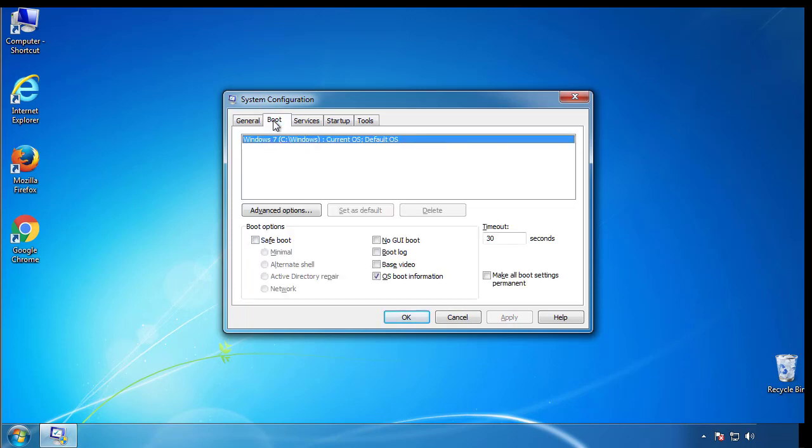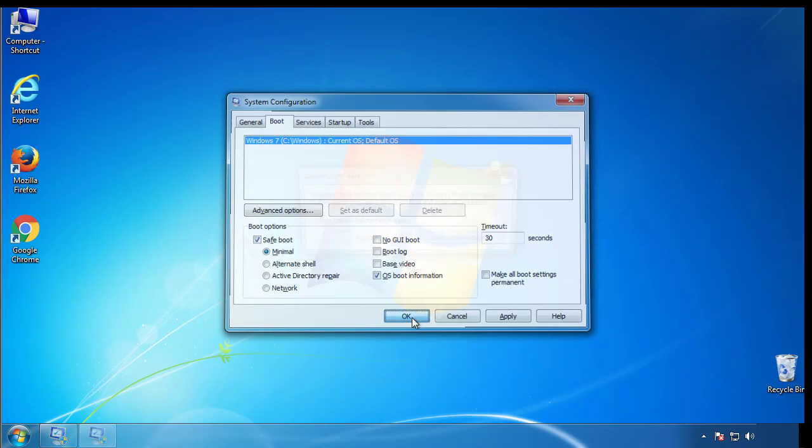From the boot tab, click on the box here. Now click OK.